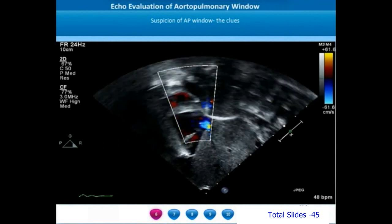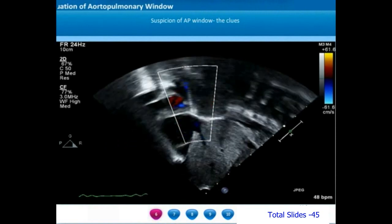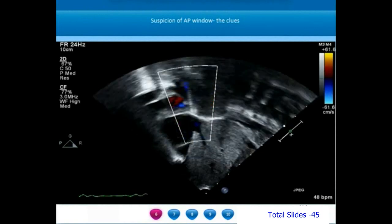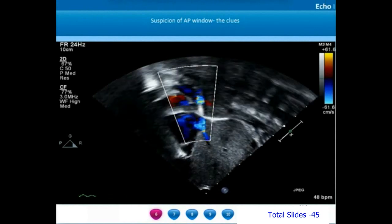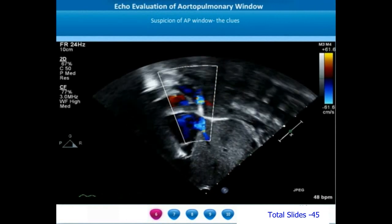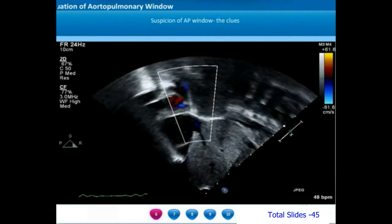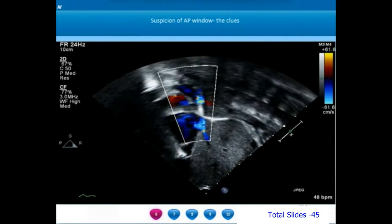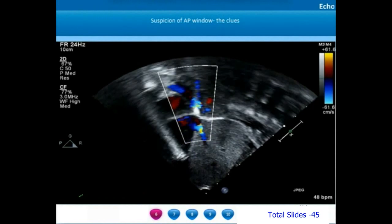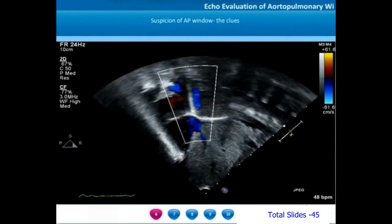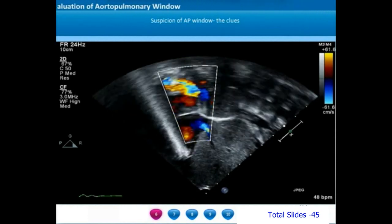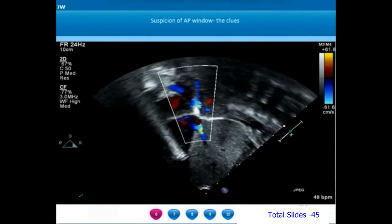One of the clues for identifying an aortopulmonary window will be flow reversal in the thoracic or abdominal aorta when we start the echocardiogram. In this subcostal view taken on short axis, behind the heart we are able to observe the descending thoracic aorta. If you carefully look at the color flow in the descending thoracic aorta, it is blue in diastole, which means the flow is going from below upwards — a flow reversal in thoracic aorta will be an indicator that there may be a proximal or distal aortopulmonary window.